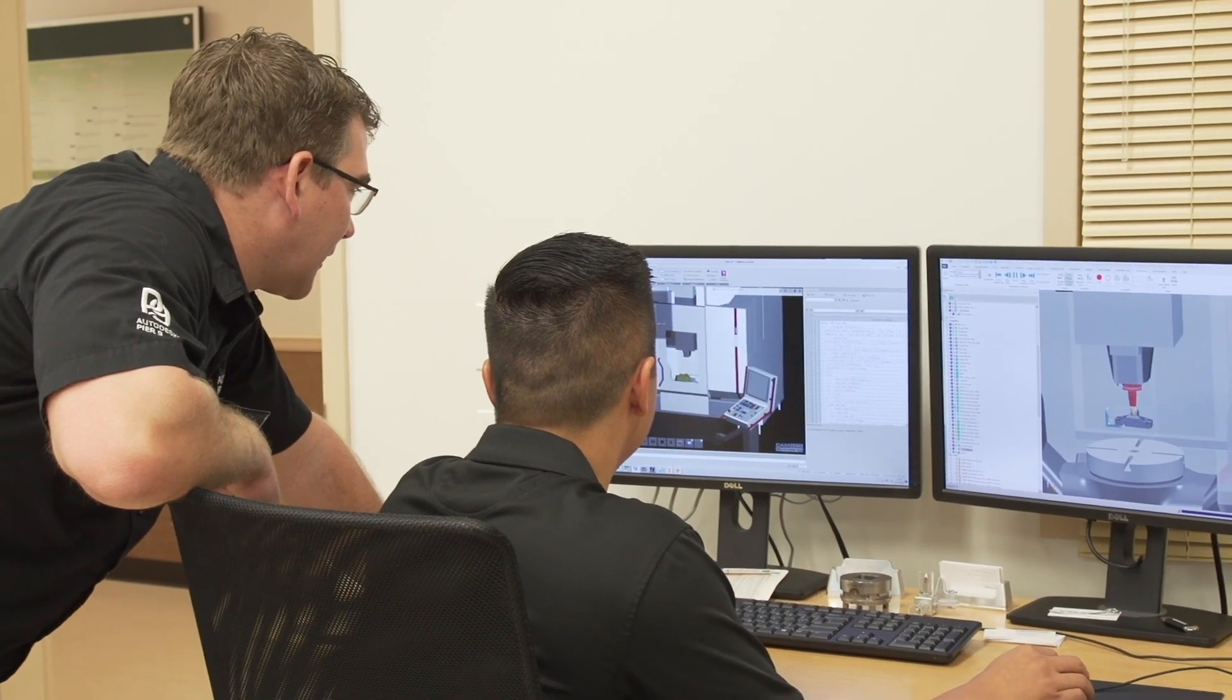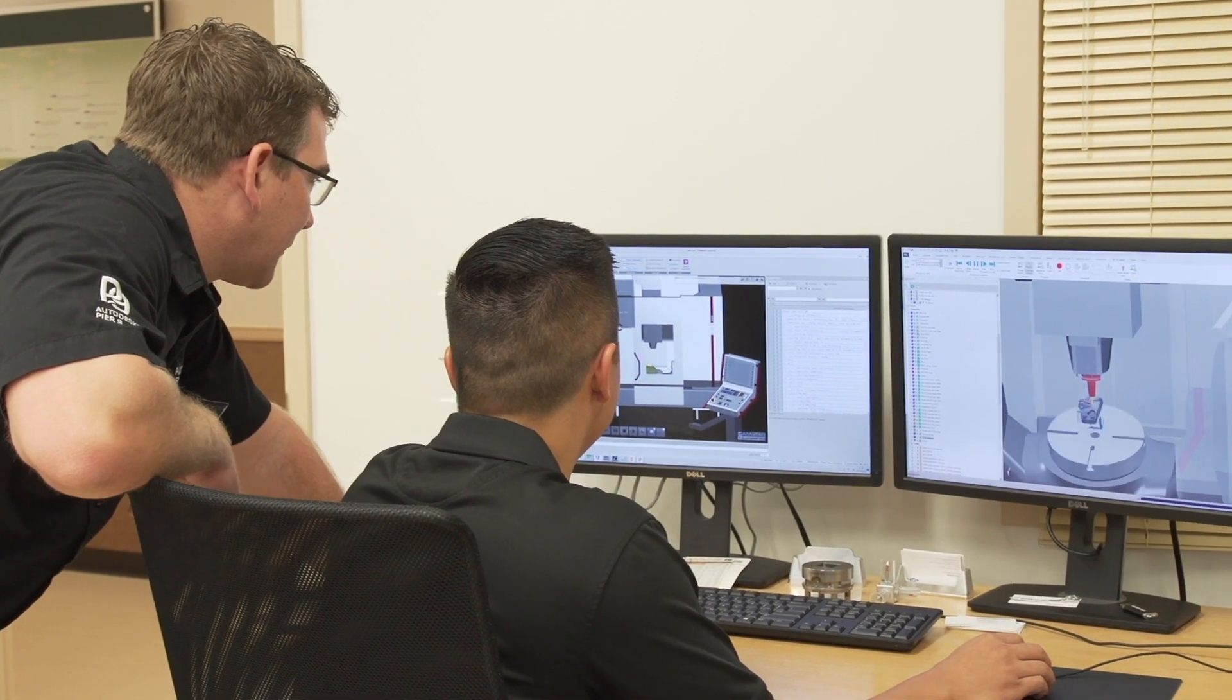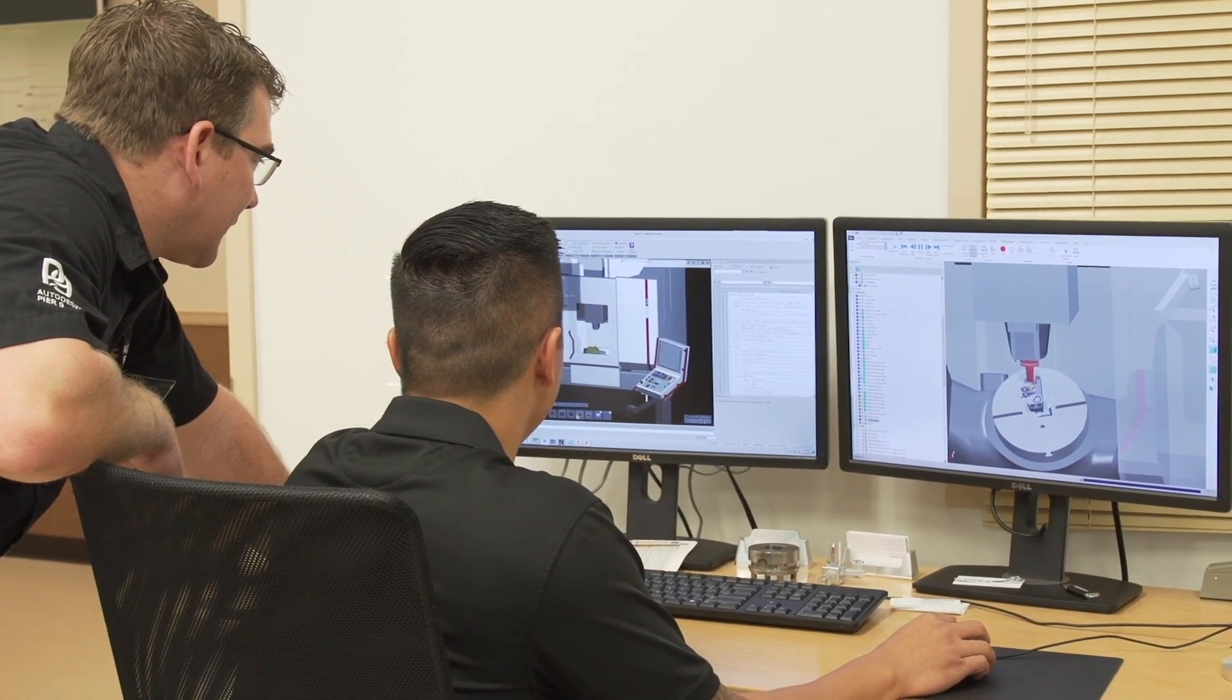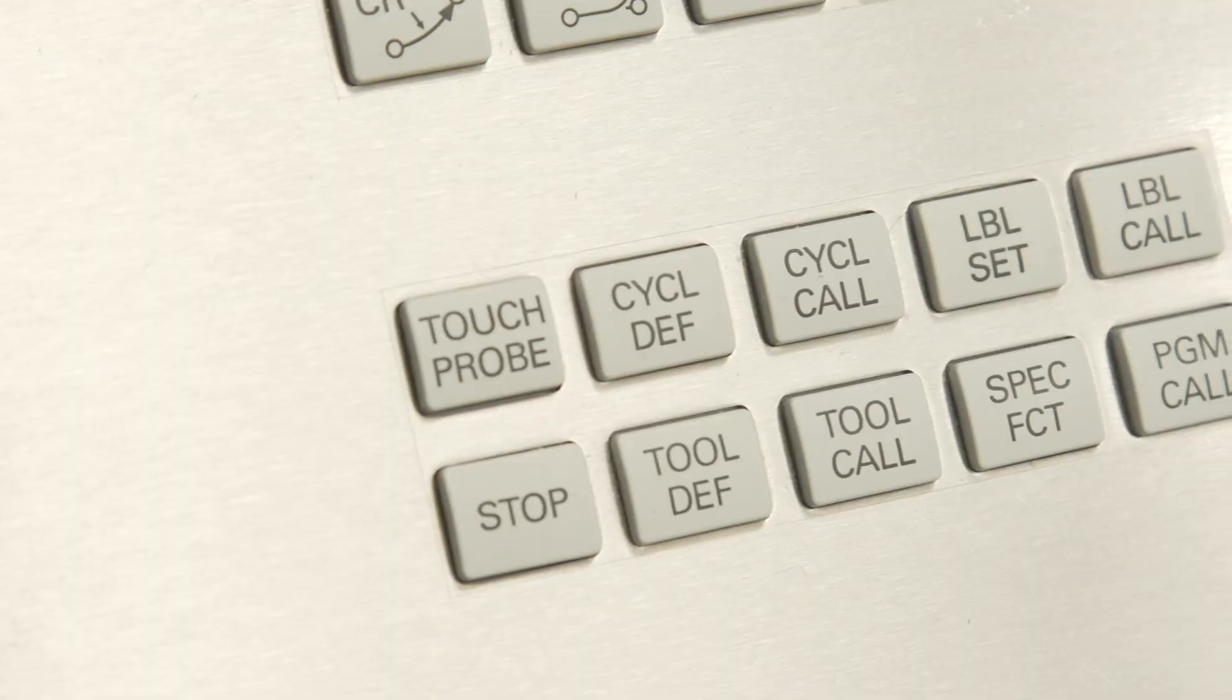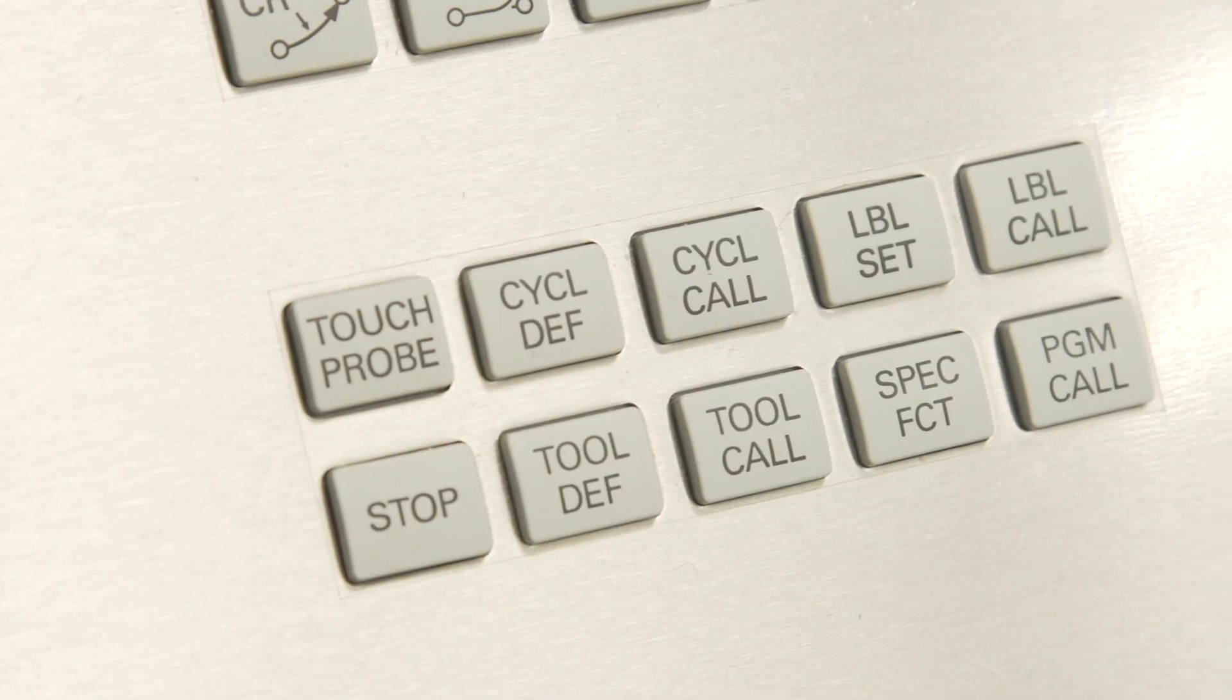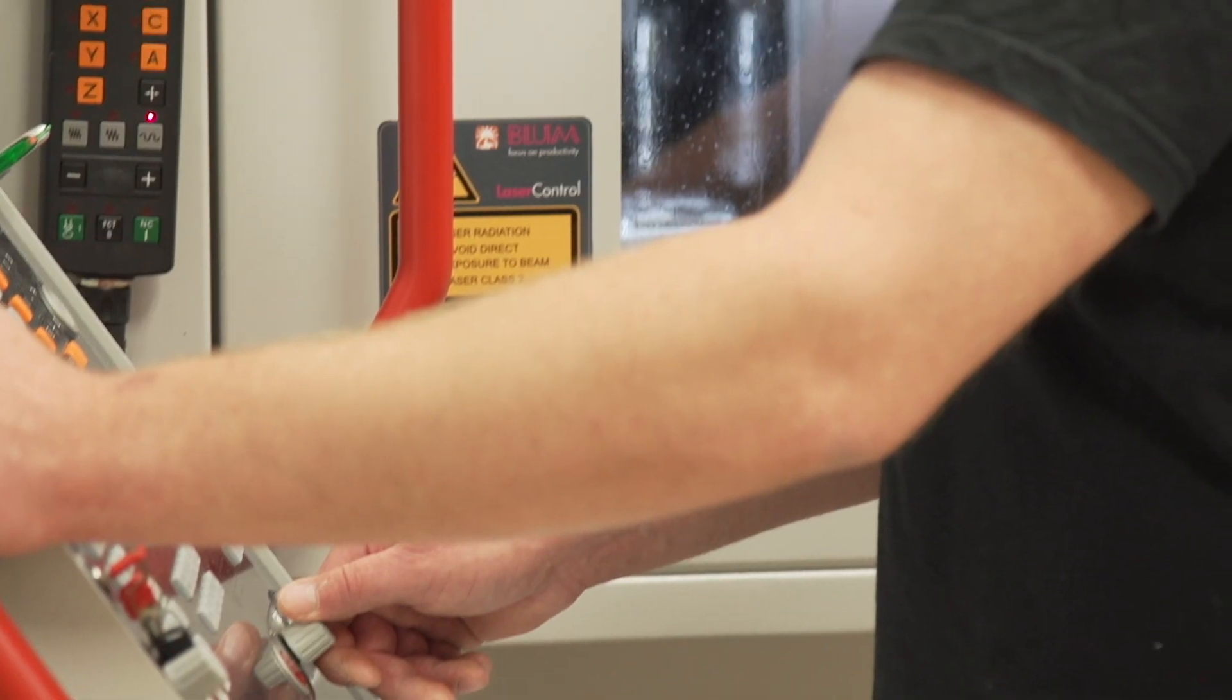What we've done is we've collaborated with Autodesk to not only improve their post processor but to also show them some of the additional features on the controller when it comes to aerospace.